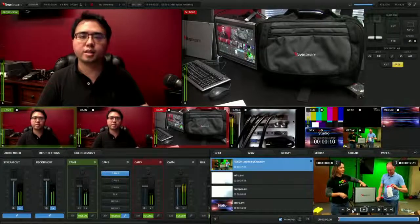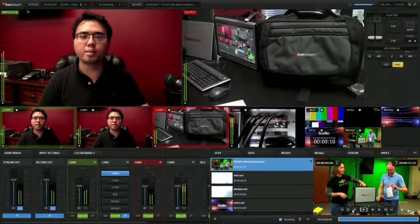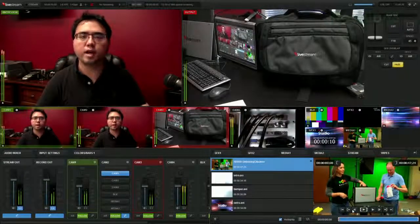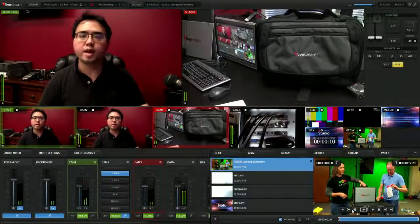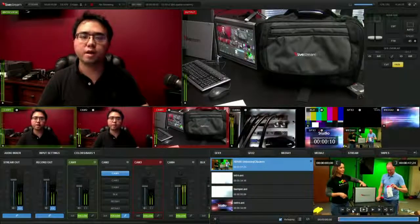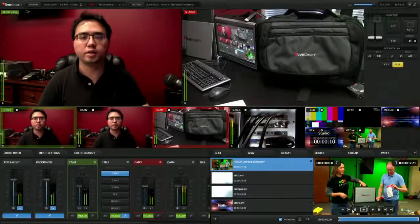Hi, this is Ken Tran with GeekBeak TV and I'm here to talk about the Live Stream HD 500 Production Unit.